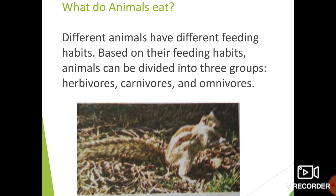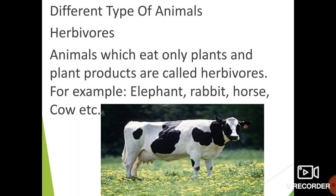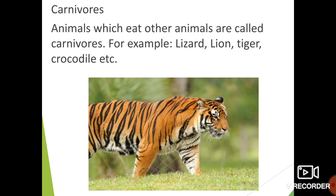In the picture you can observe a squirrel eating nuts. Animals which eat only plants and plant products are called herbivorous. Examples of this type of animal are elephant, rabbit, horse, cow, etc.